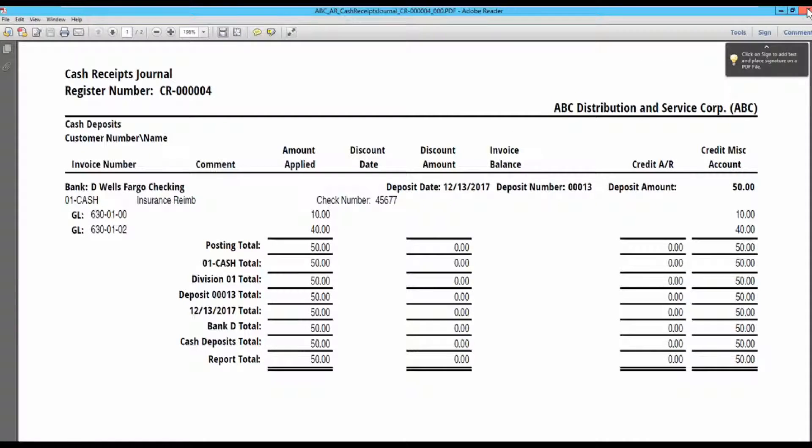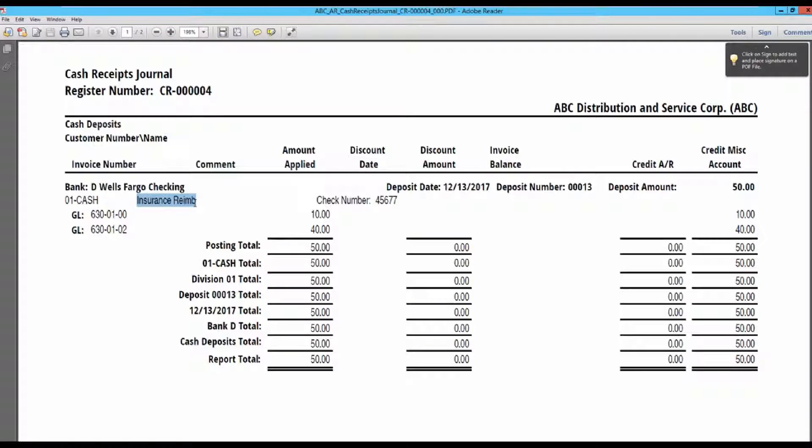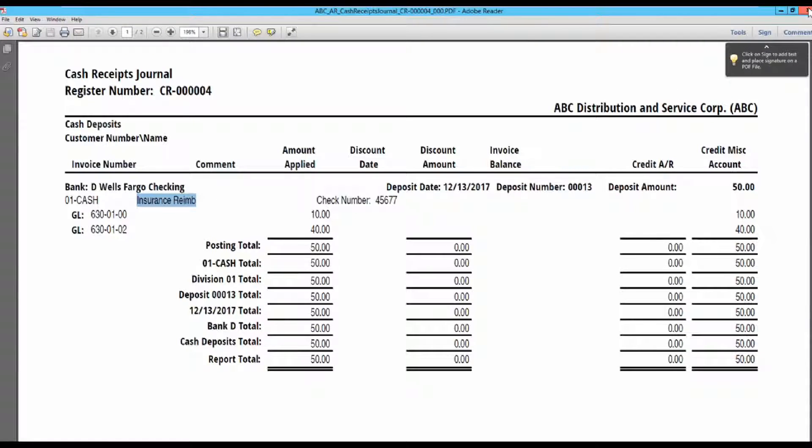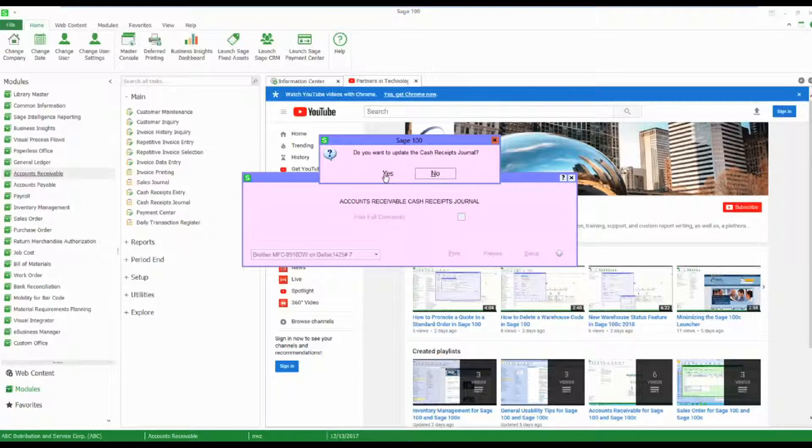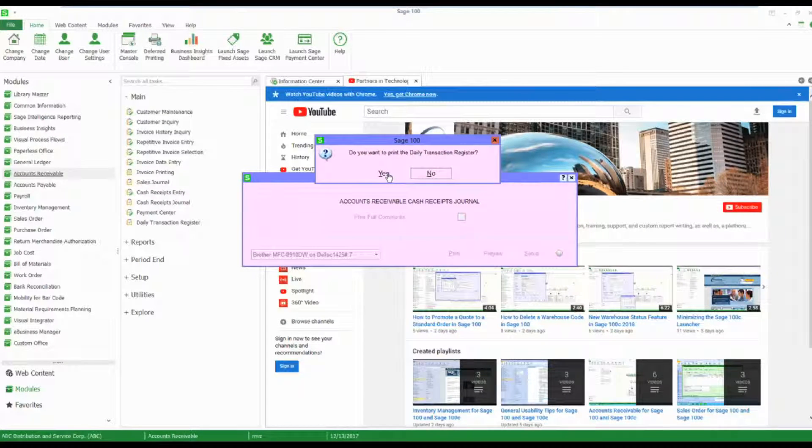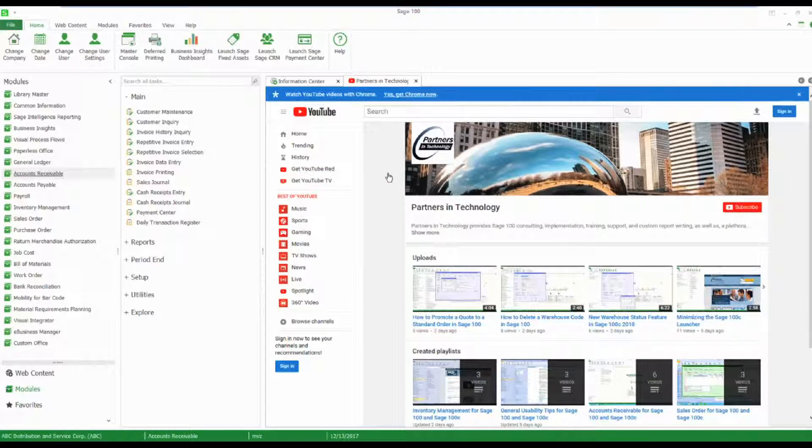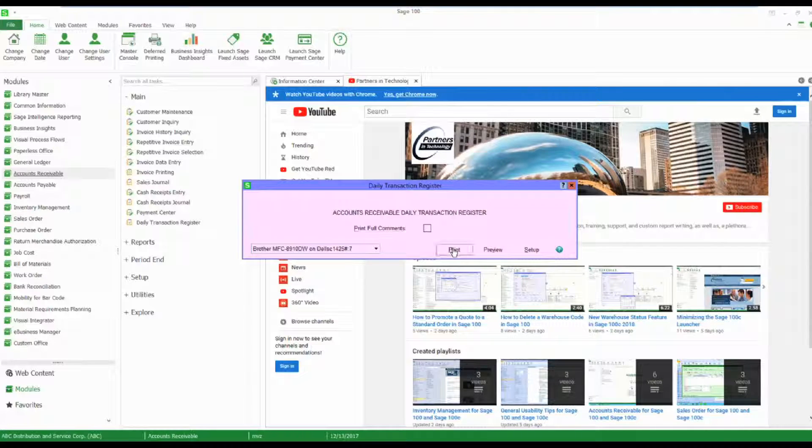Here's my update. Had I made a miscellaneous comment, those comments would show up in here, but you could see here my insurance reimbursement. That's what's going to show up in my expense account in my general ledger. So let's update this and let's do the daily transaction register.